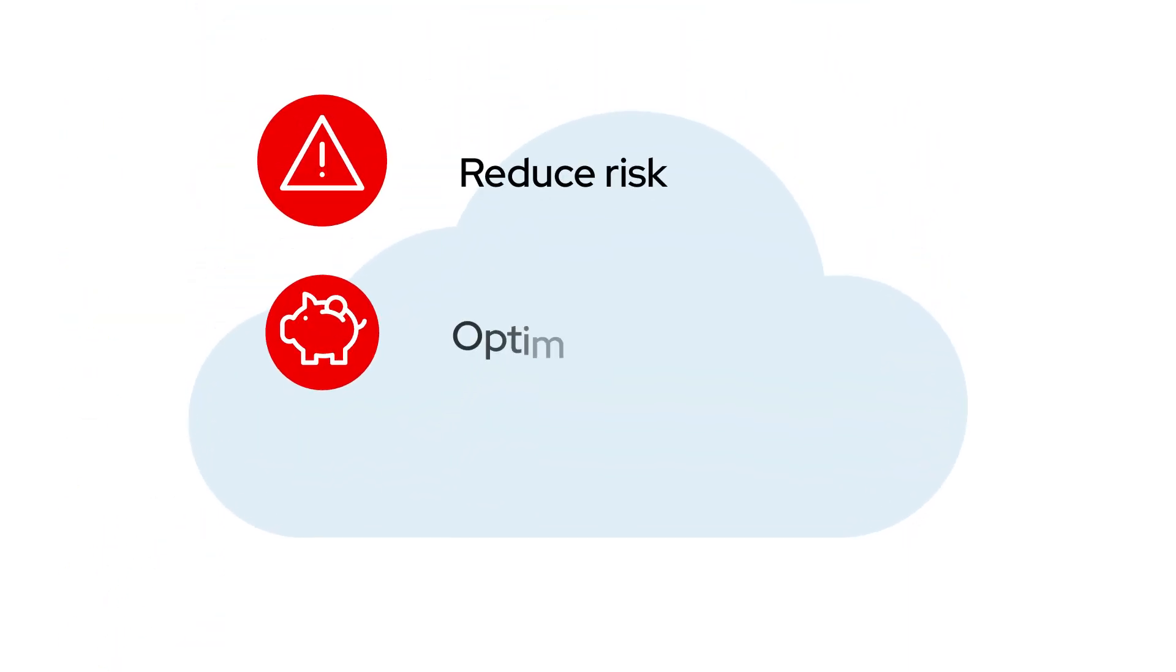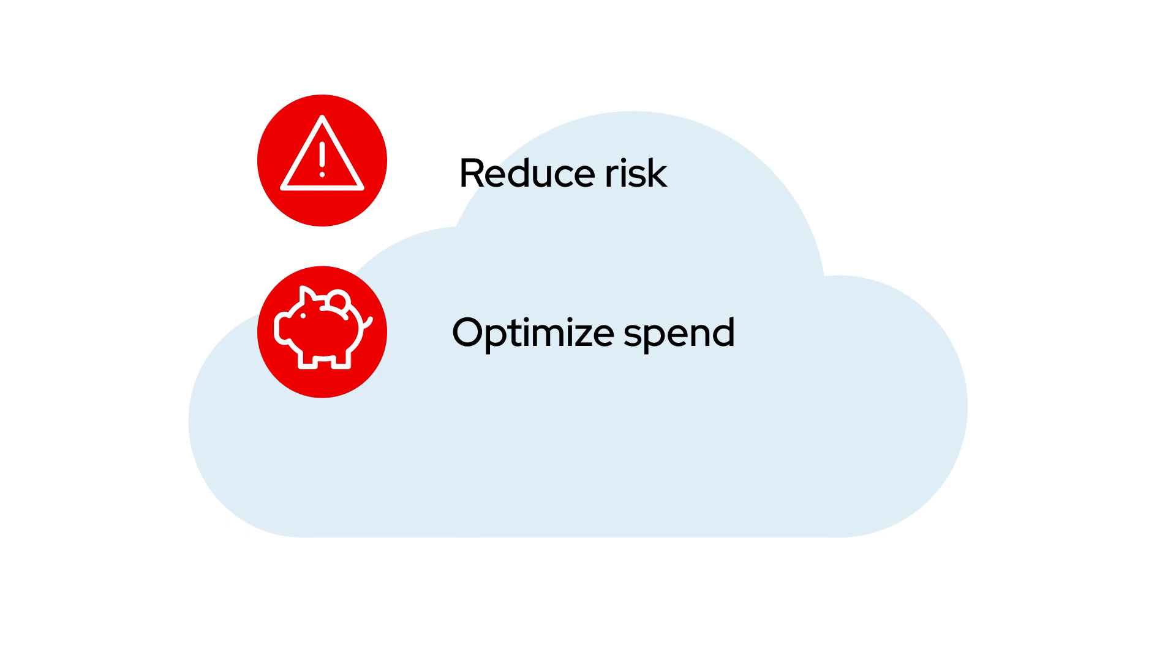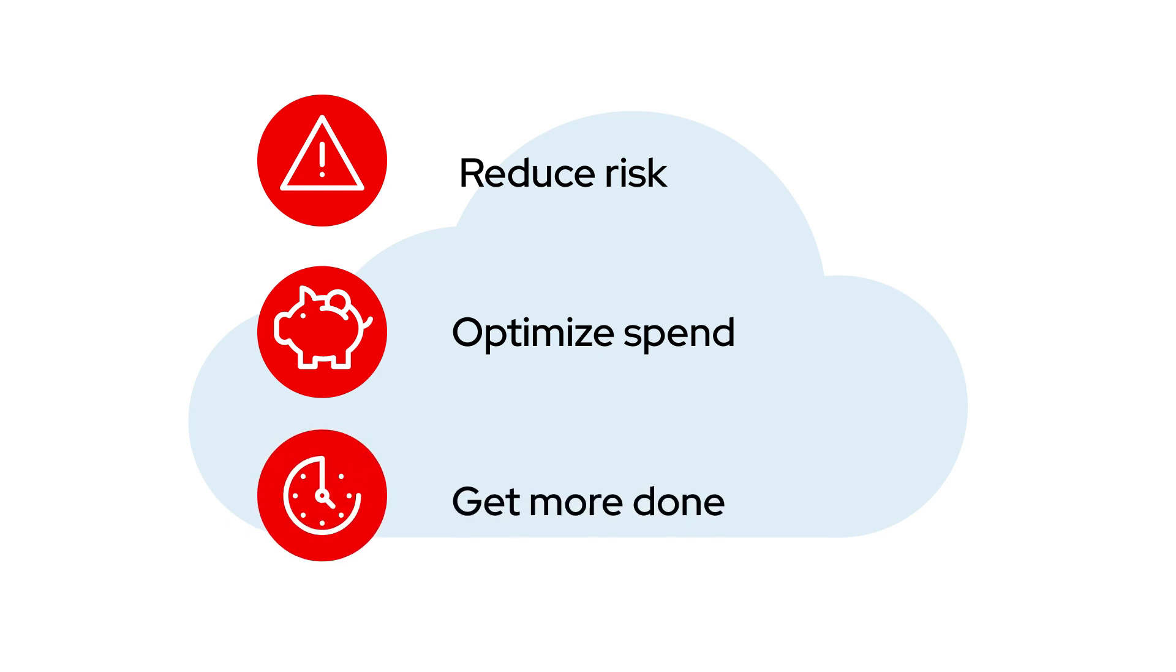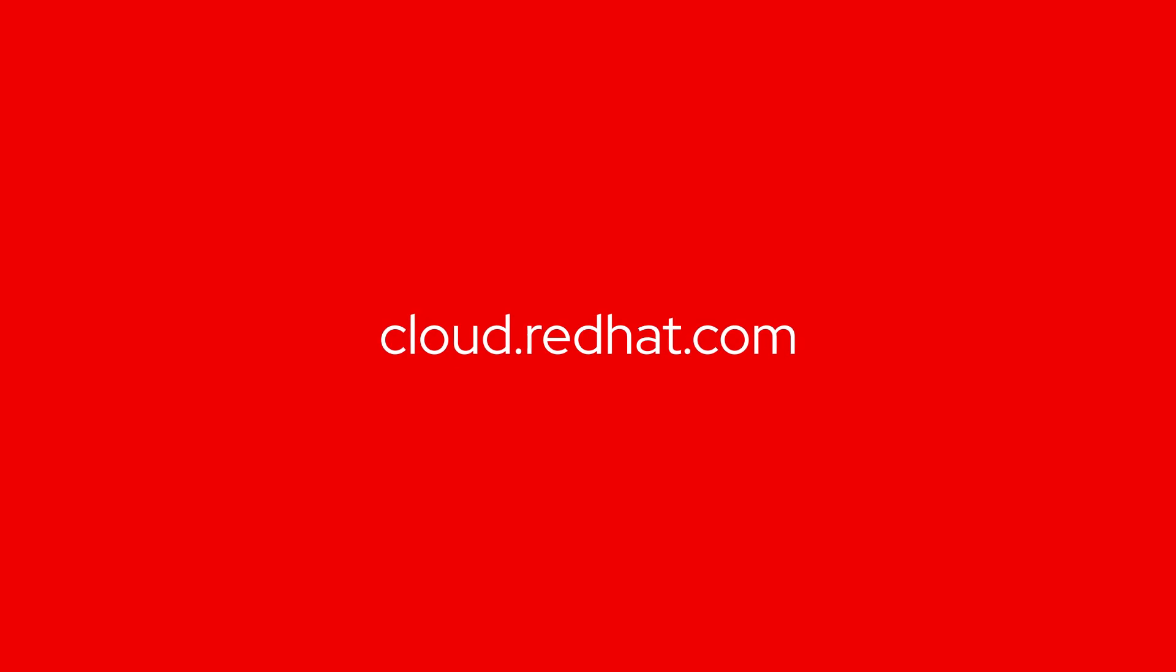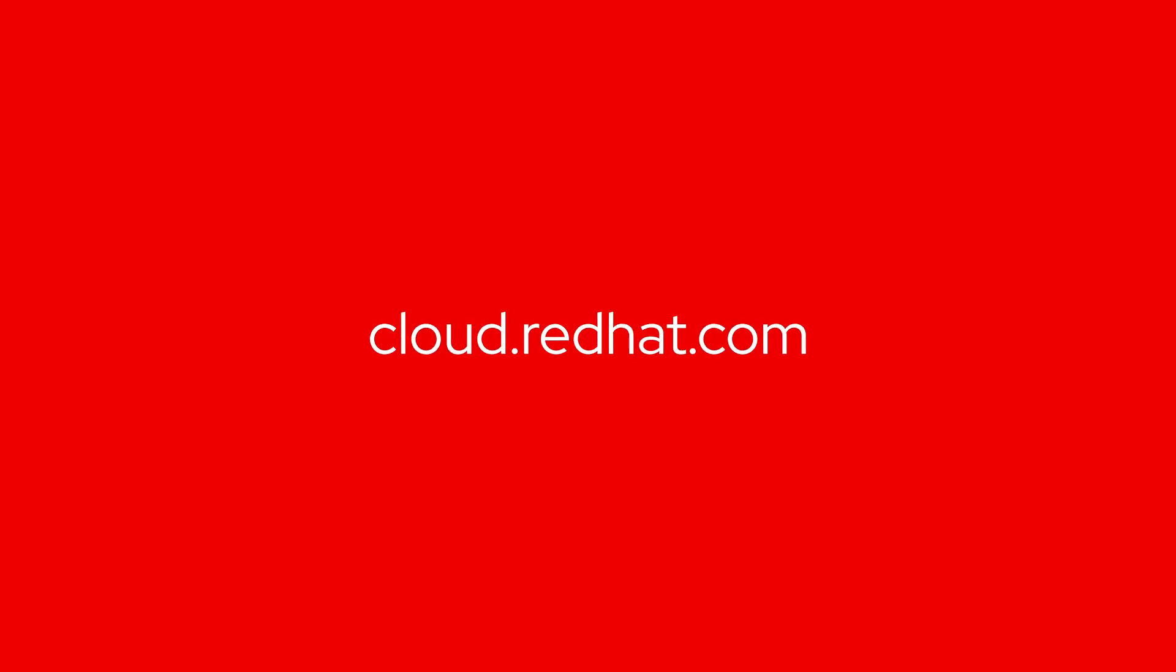Proactively reduce risk, optimize spend, and free up time to get more work done. Check out the Hybrid Cloud Console at cloud.redhat.com.